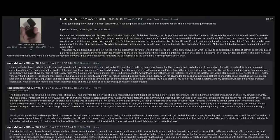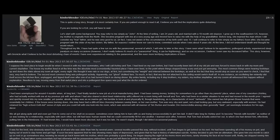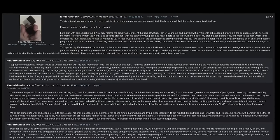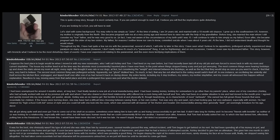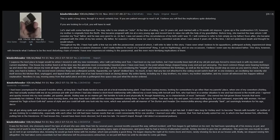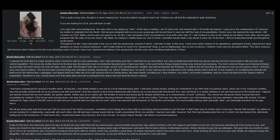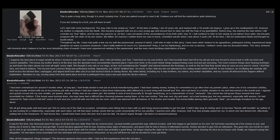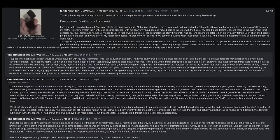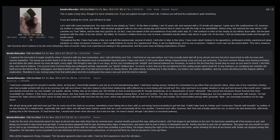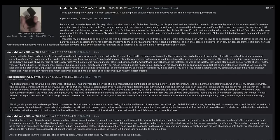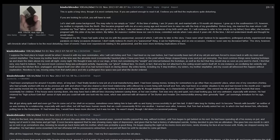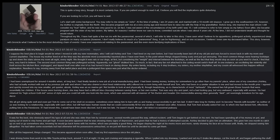Throughout my life I have had quite a few run-ins with the paranormal, several of which I will refer to later in the story. I have seen what I believe to be apparitions, poltergeist activity, experienced sleep paralysis on many occasions. However, I don't really believe it's much of a paranormal thing. It can be frightening. And on one occasion I believe I even saw my deceased father. This story, however, will chronicle what I believe to be the most disturbing chain of events I have ever experienced relating to the paranormal and the even more terrifying implications of them. I suppose the best place to begin would be when I moved in with my new roommates, who I will call Ashley and Tom. I had lived on my own before, but I had recently been laid off at my old job and was forced to move back in with my mom and current stepfather.